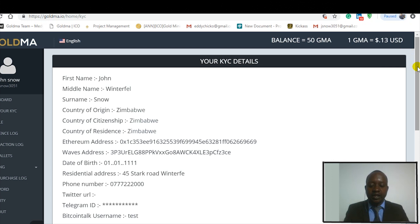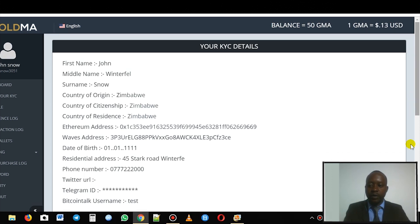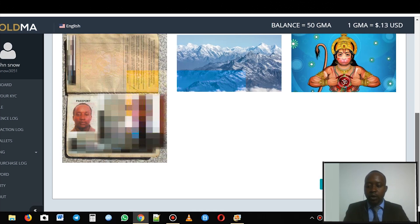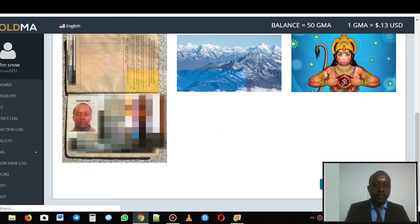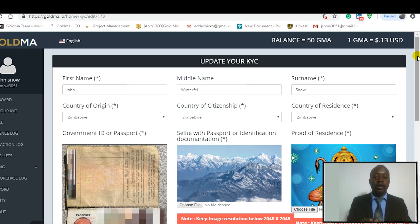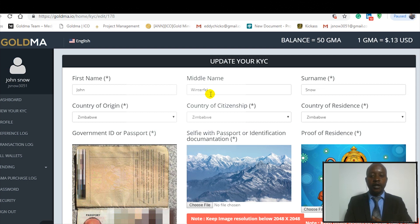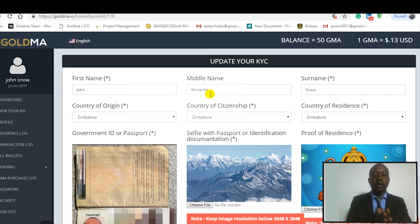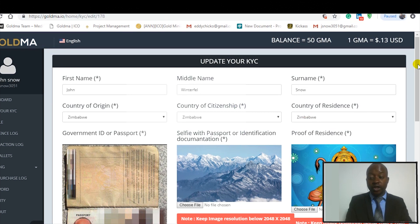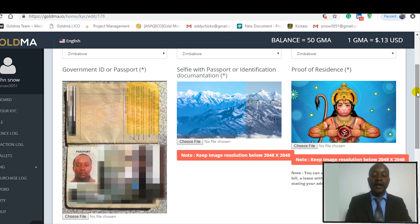Now that you're inside your KYC, quickly scroll down and click 'Edit KYC Information' so that you can edit what's on there. You can now update your KYC. I'm assuming you've already put your name, middle name, surname, country of origin, country of citizenship, and country of residence. What I really want to show you is the part where people are failing their KYC.